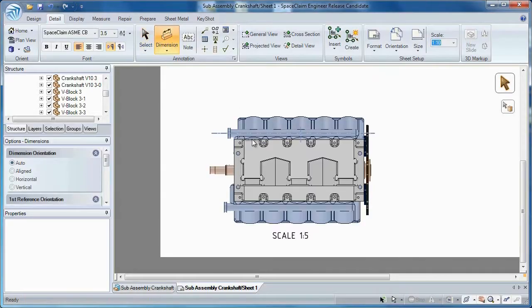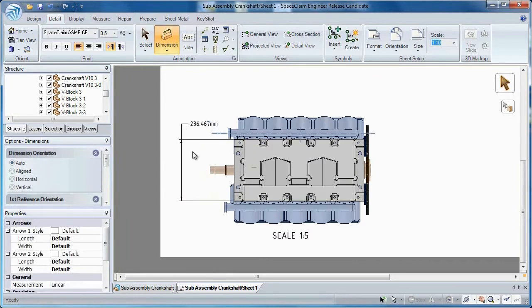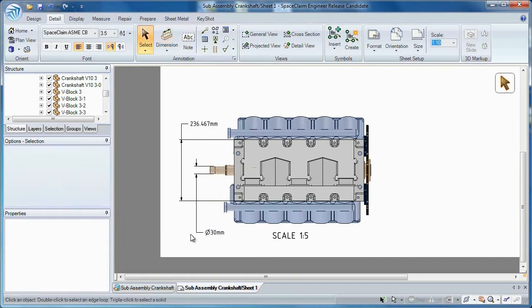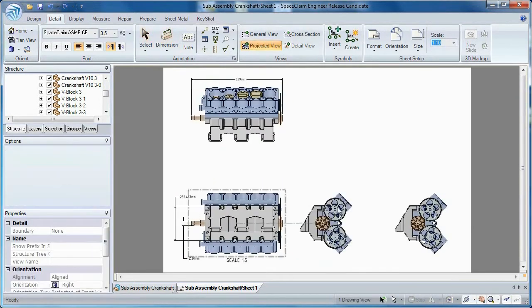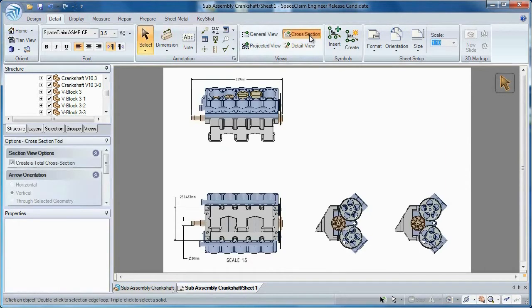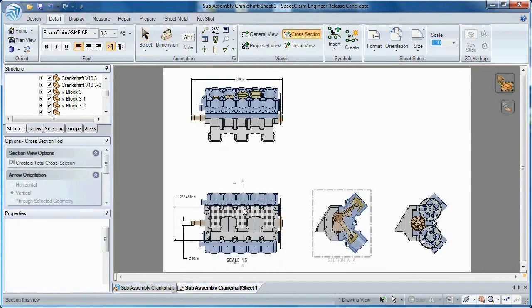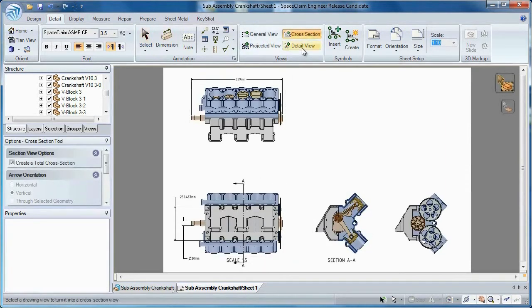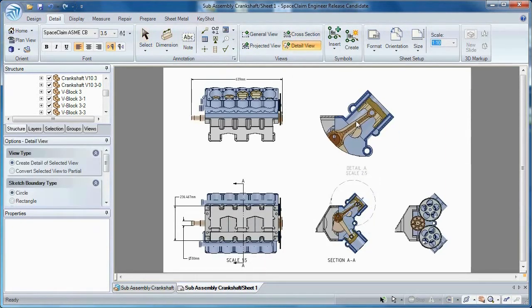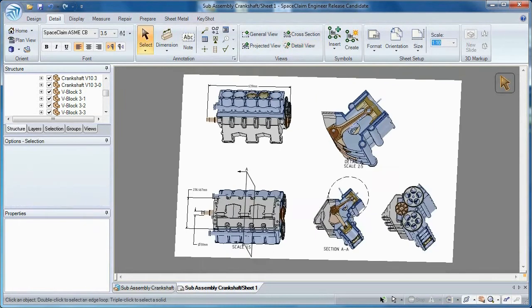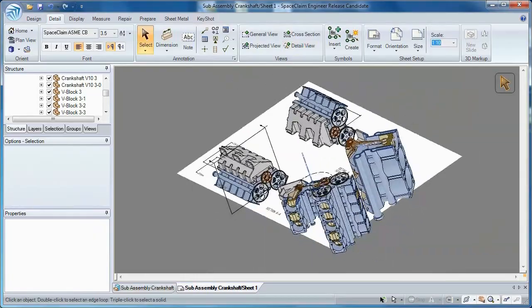Number 6: With Space Claim's Engineering Notebook, you can fully convey your ideas in a 2D fashion. You have complete dimensional control and an array of different view types to illustrate your concepts on paper. But the best part is, you're still working in 3D.